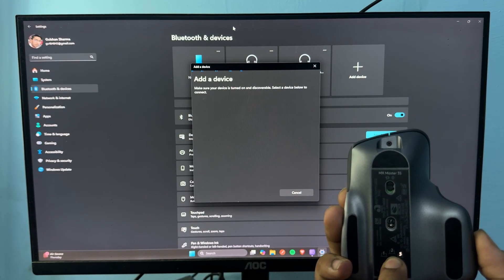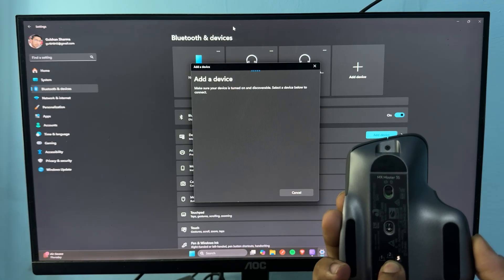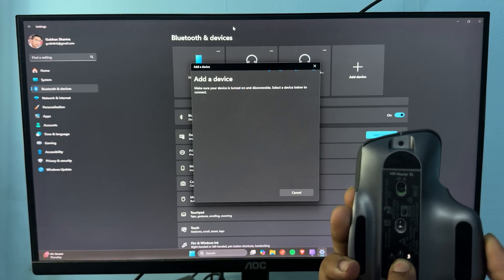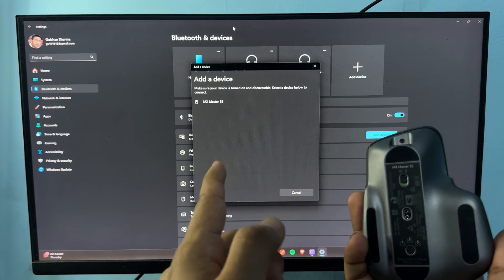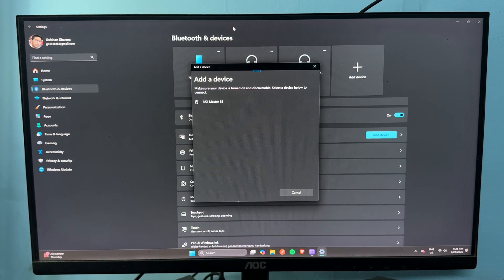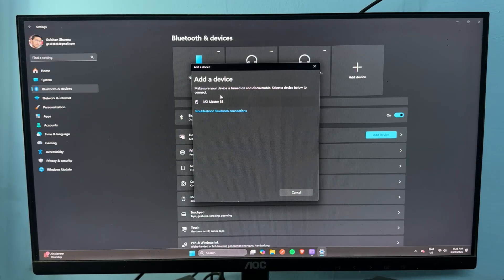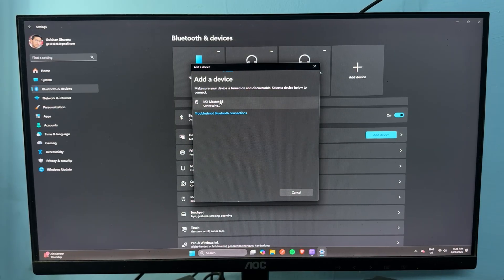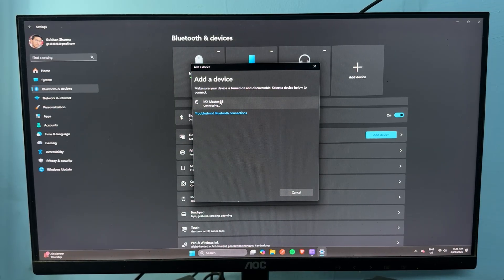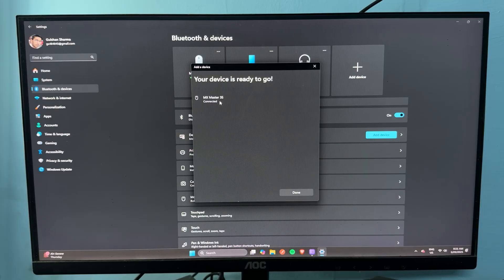Once your mouse is in pairing mode, you will see MX Master 3S in the Add Device section. Simply tap on your mouse and it will start connecting. Once connected, you will see a connection message and you're done.